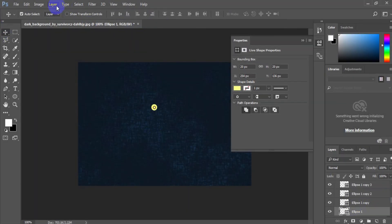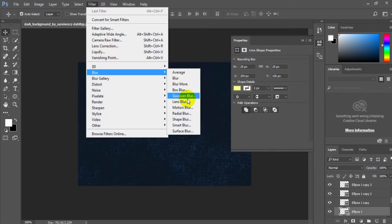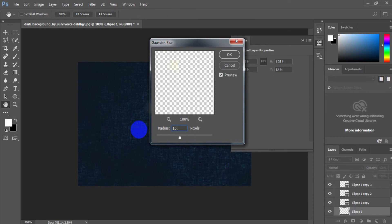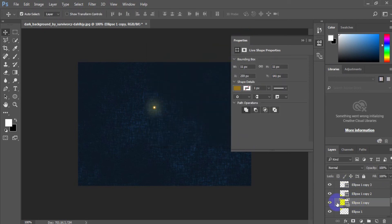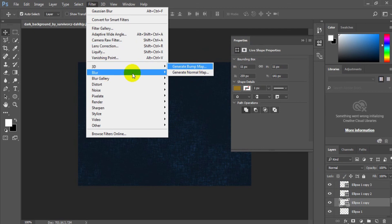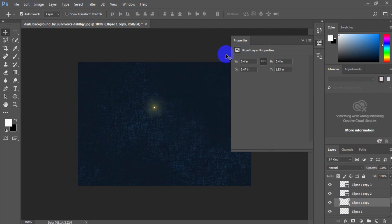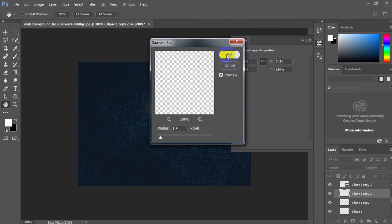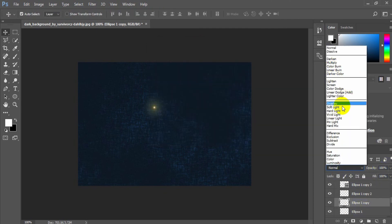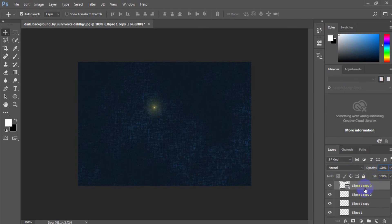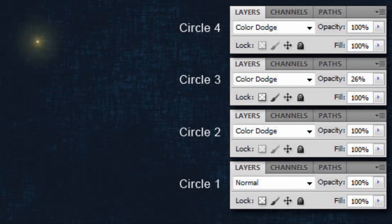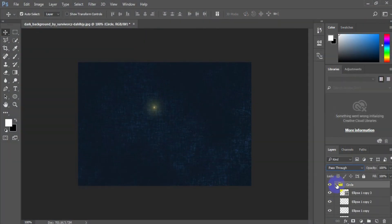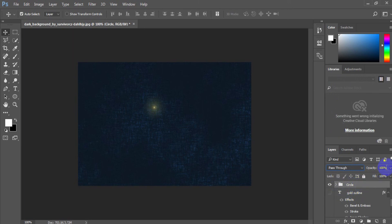Select the circle 1 layer and go to menu Filter > Blur > Gaussian Blur and use radius 15.8. Select the circle 2 layer and use radius 3.8. Select the circle 3 layer and use radius 1.4. Use the four circle layer settings in the layers palette for layer style and opacity. Finally, group all four circle layers and set the opacity of the circles folder to 60%.